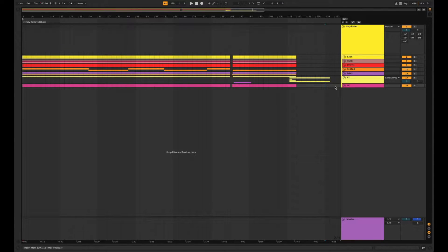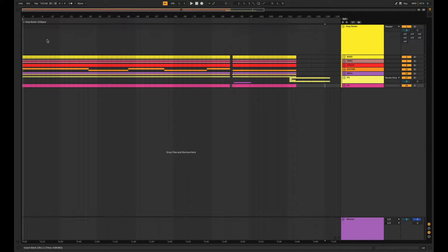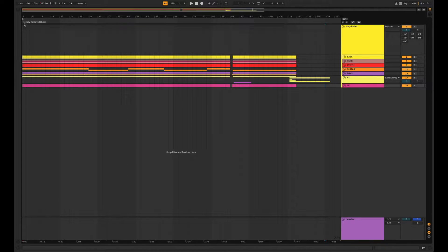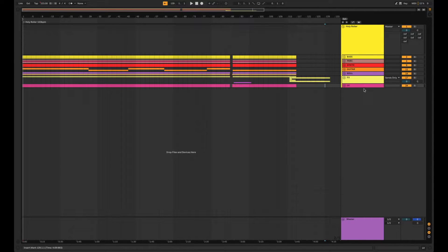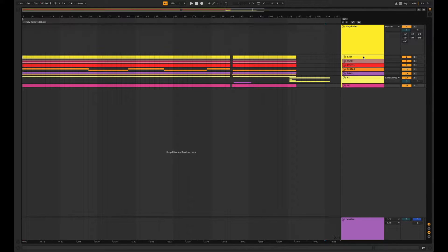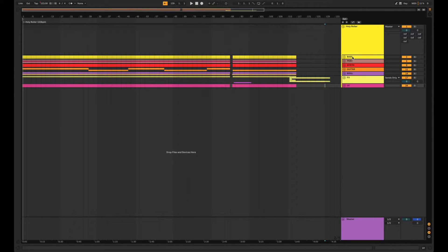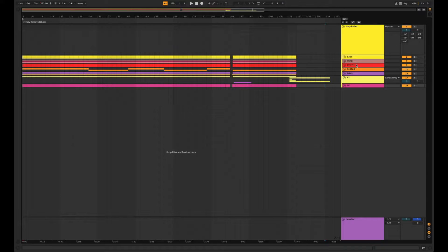So as you can see here we have a stem session for a song called Holy Roller that we're going to be working on today. These stems came from the mix engineer of the song and I dropped them into this session and grouped them by their instrument type. So we have groups for bass, percussion, synth, guitar, etc.